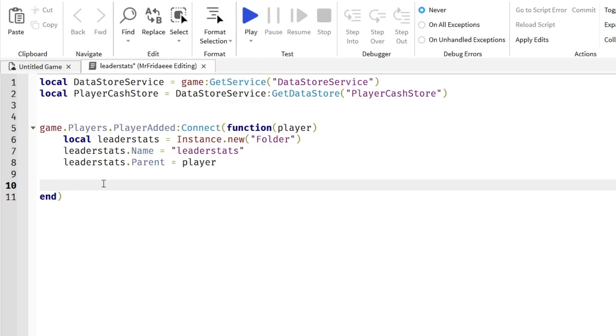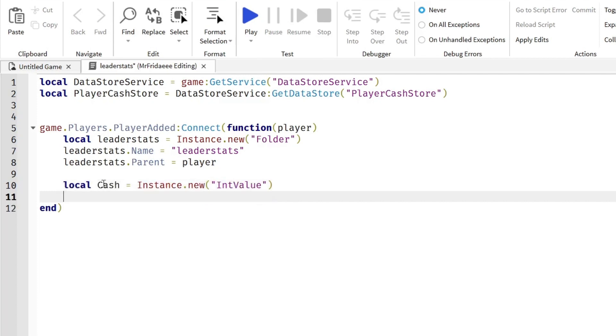Now we're going to make our cash value. Local Cash equals Instance.new IntValue. An IntValue is just a value object that is a number, a numerical value from negative numbers to positive numbers.